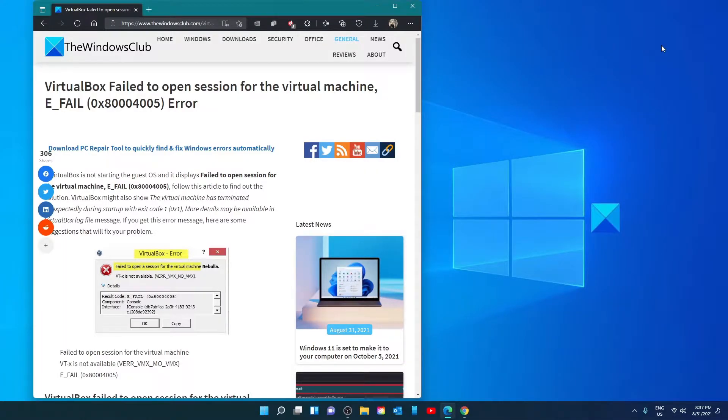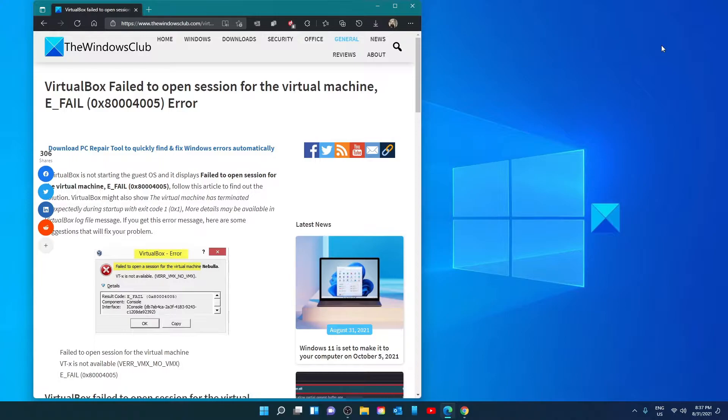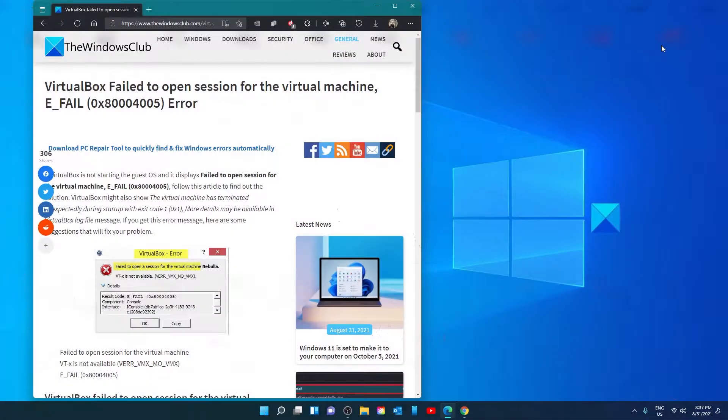Hello Windows Universe! In this video we will look at some fixes you can try if your VirtualBox will not open the session with the E_FAIL 0x80004005 error. For a more in-depth look at the topic, be sure to check out the article we've linked in the description.